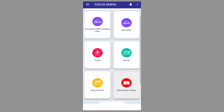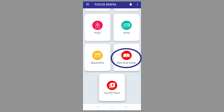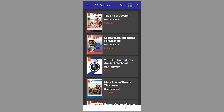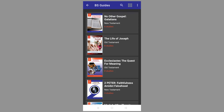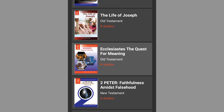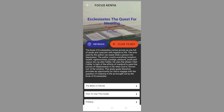Scroll down and click the tab Bible study guides. Scroll down again and choose the guide that you want to buy, then click to buy.